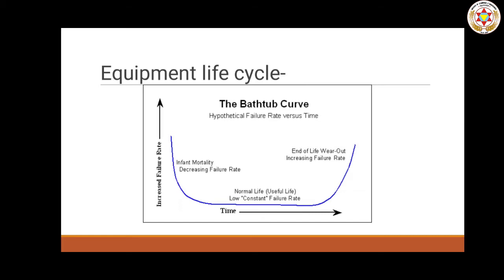The second stage is the normal life and useful life of the machinery. During this stage, machinery will be repaired at constant time intervals — for example, once every six months regularly. So in a constant time period, it will need repair. This is called normal life, and here the failure rate is constant, unlike the first stage where the failure rate was decreasing.